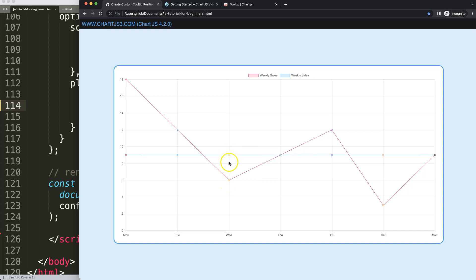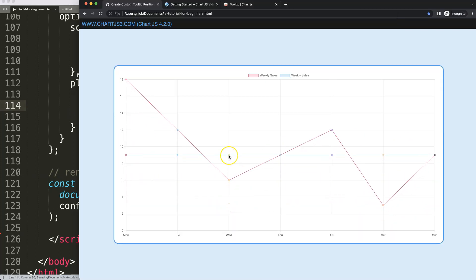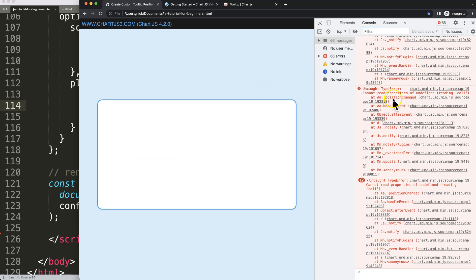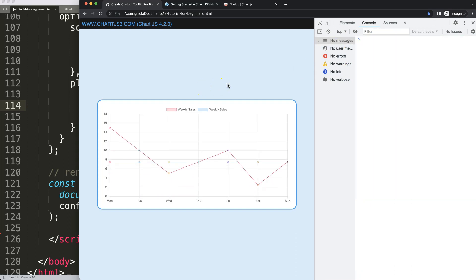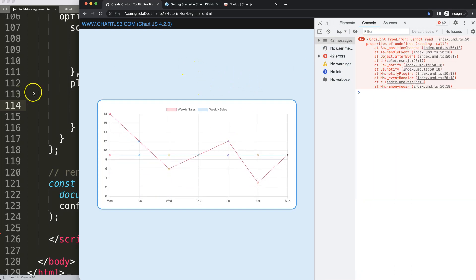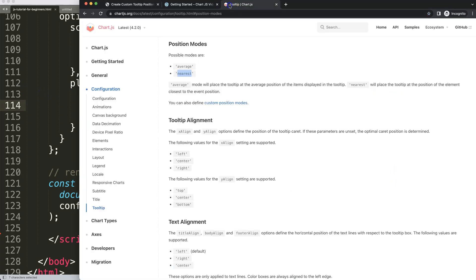What I want is to show the tooltip at the bottom. I'll set position to 'bottom', but of course this won't work yet. Opening the developer console, you can see we get an error — 'bottom' simply doesn't exist as a built-in option. That makes sense because there are only two default options, so this is something we need to custom-make.